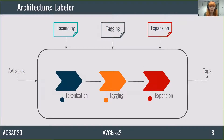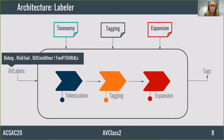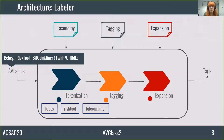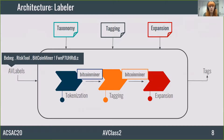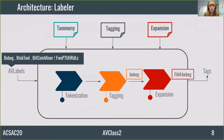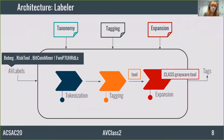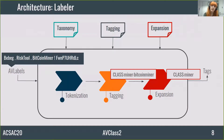This is the architecture of the labeler. In order to extract the tags of a sample, it needs as input a set of AV labels. So it starts the tokenization. Tokenization recognizes those noisy parts — letters and numbers at the end — from all the parts which may contain sensitive information, like Bebek, RIS tool, and Bitcoin miner. Then it starts the tagging module, which takes the tokens one by one and converts them into tags, thanks to the tagging rules. Finally, it starts the expansion, which takes the tags one by one and gets related tags. Those extracted tags could be both intracategory and extracategory.